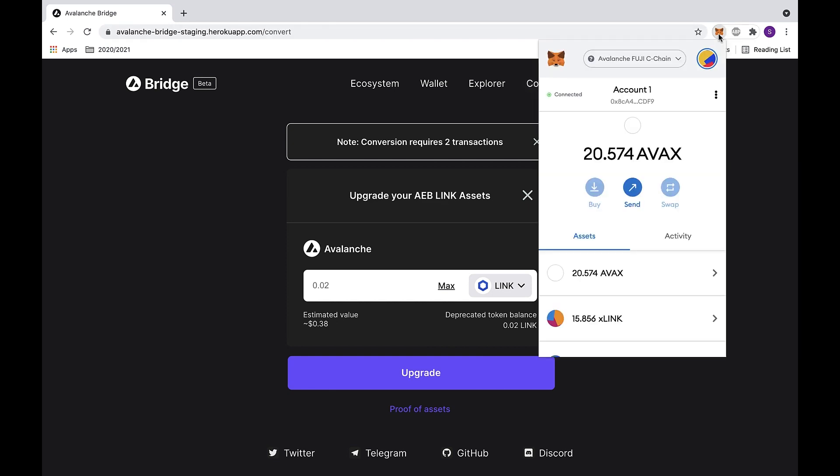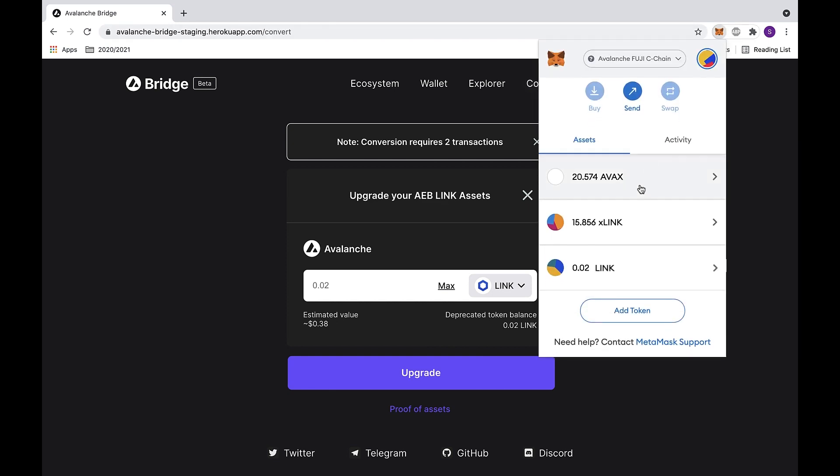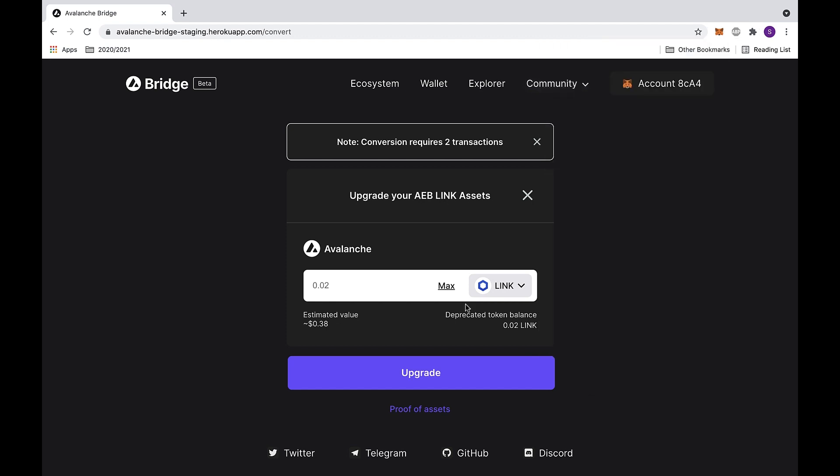You can check MetaMask to see if your balance matches up. As you can see, we have .02 LINK. I will be upgrading .001 LINK in this example.